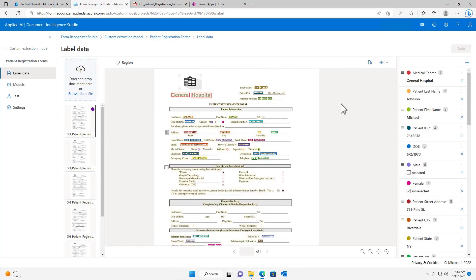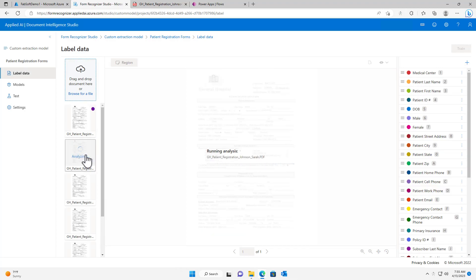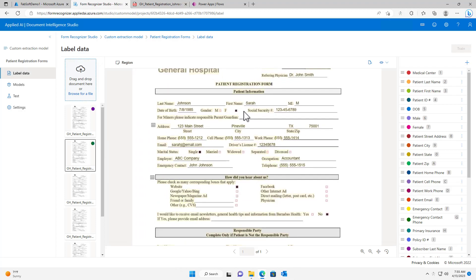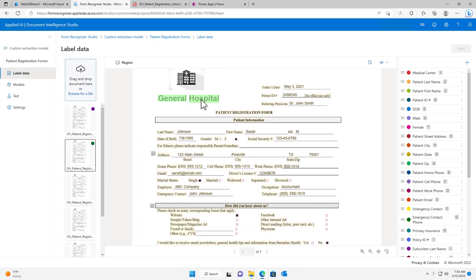I have now labeled all of my fields with data from the document. I will continue this process by labeling the rest of the documents in my training set.